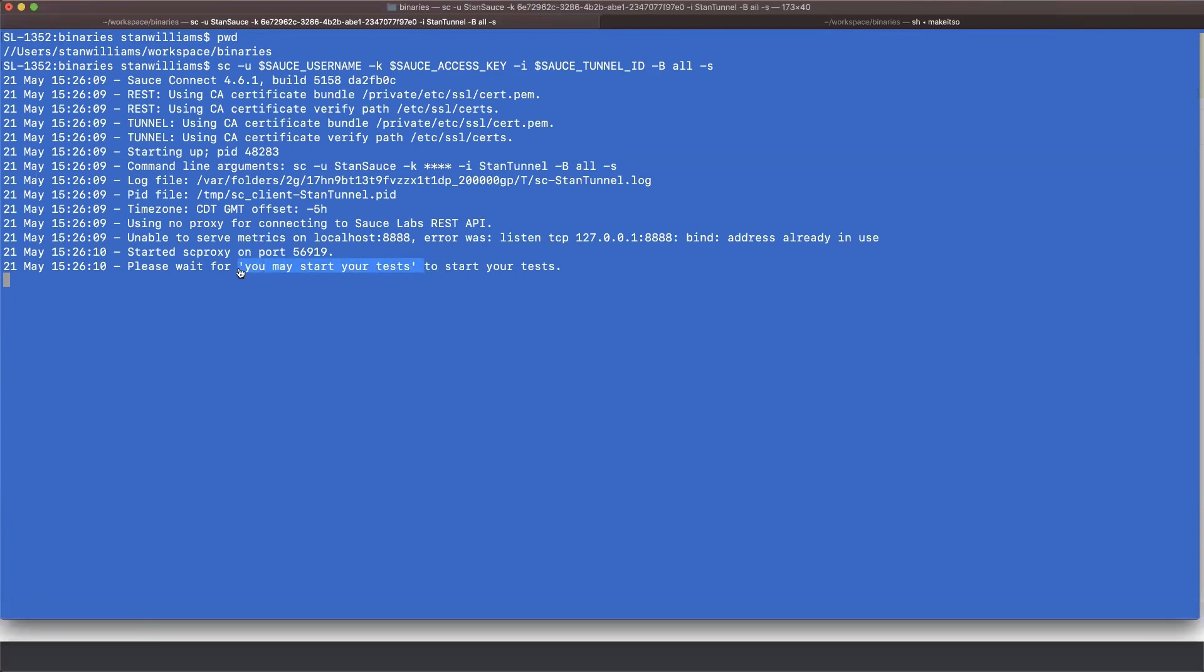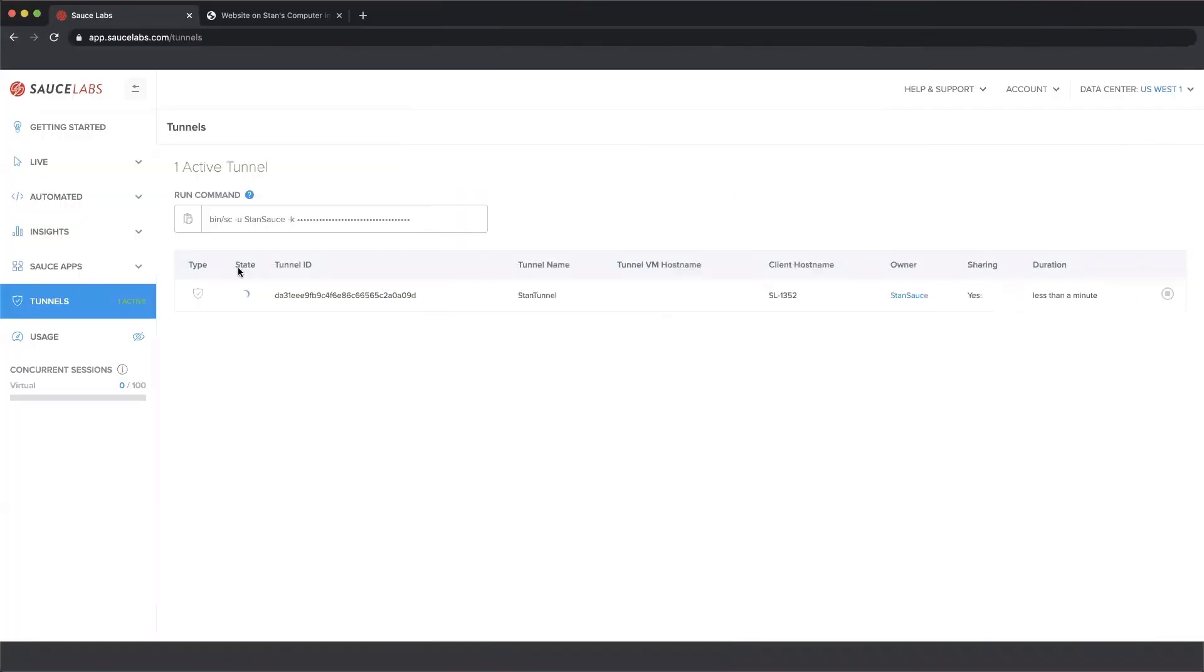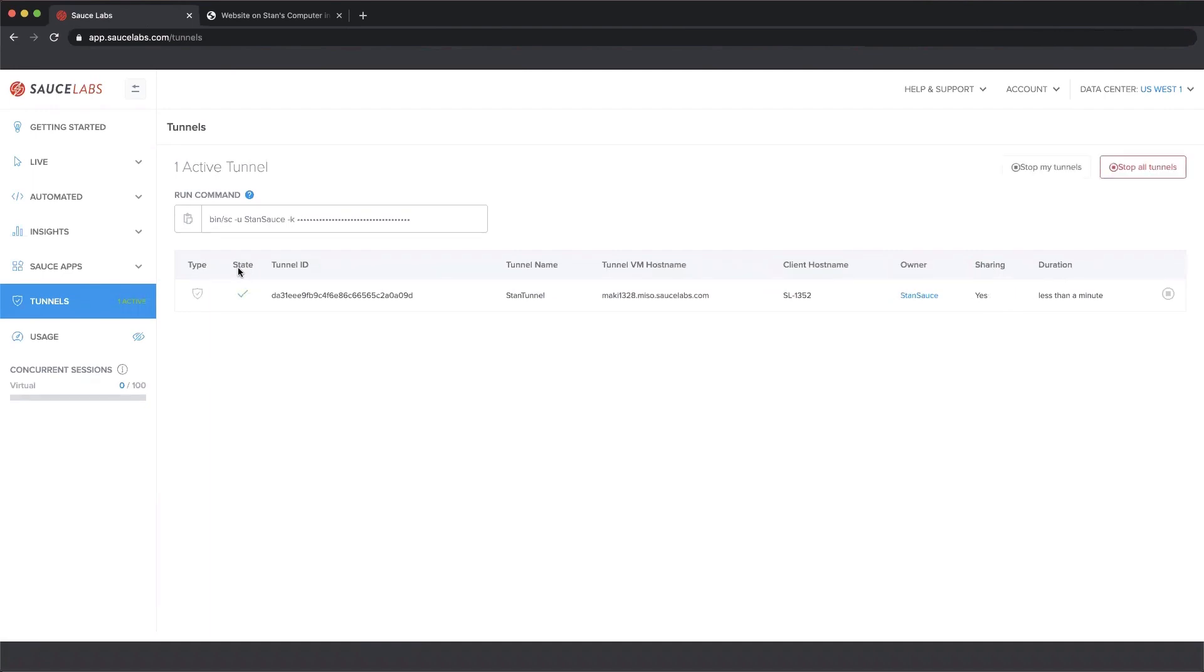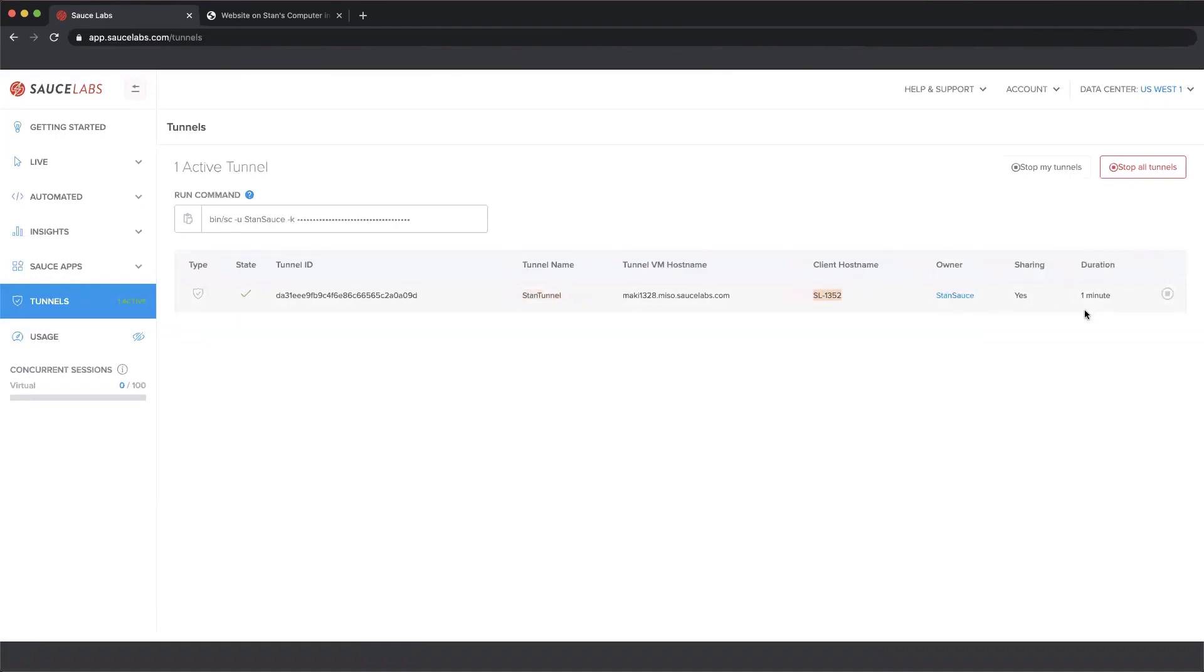However, I know that the Sauce Labs UI has already acknowledged this tunnel here. The page we were looking at where you download the binary has been replaced with the details of the tunnel we started. Here we have the tunnel name, that's the environmental variable I was using. The host computer for that machine, this is mine. How long the tunnel's been running, who started it, etc. So this tunnel is now good to go.